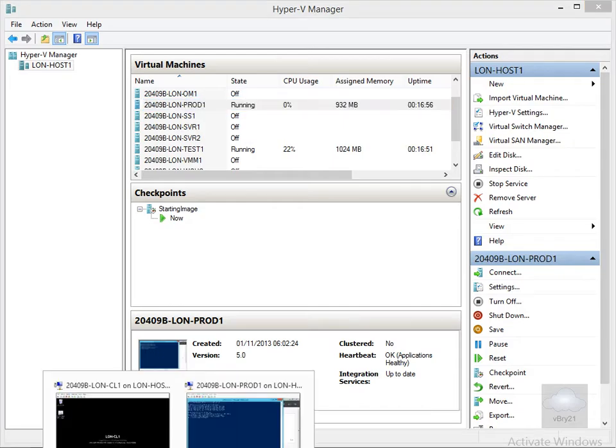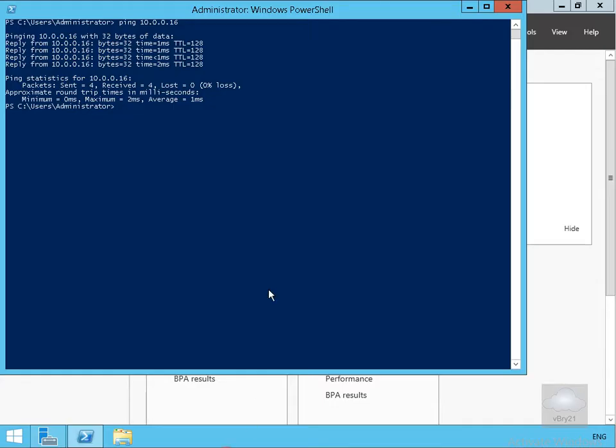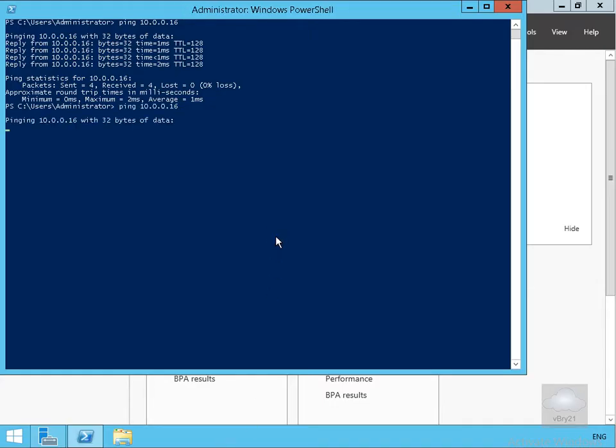Come back to the console and run the ping again. This time the ping fails and the reason why it fails is even though it's on the same virtual switch, it's now on a different VLAN ID.